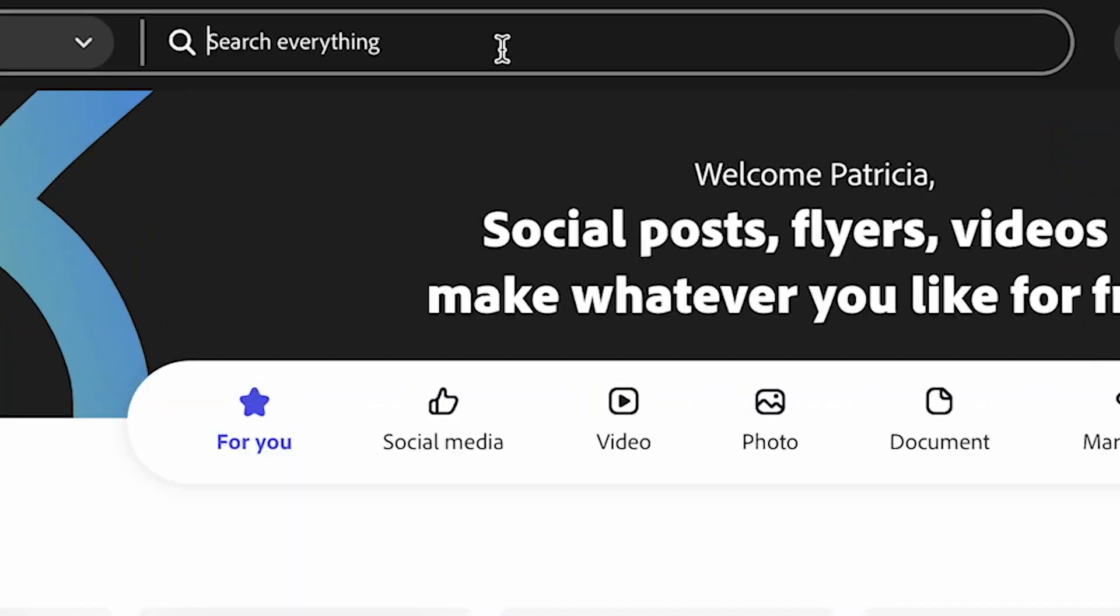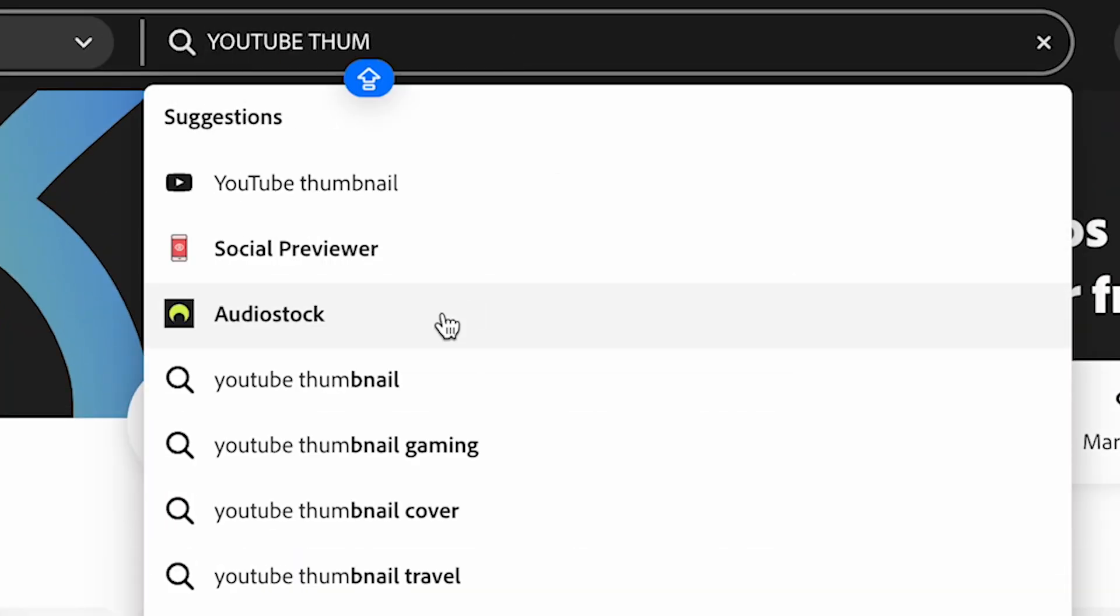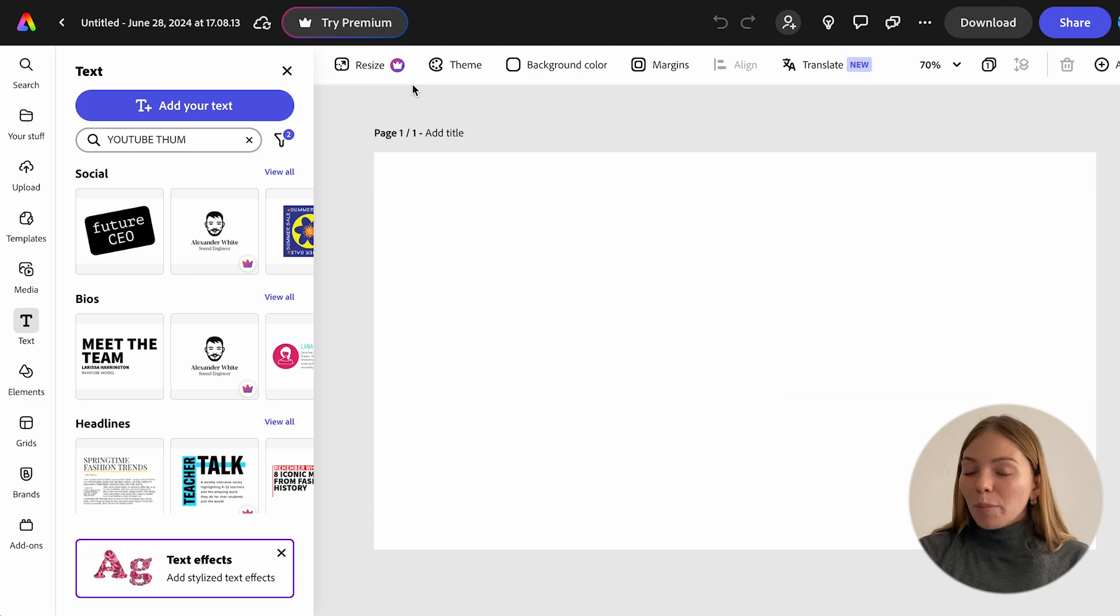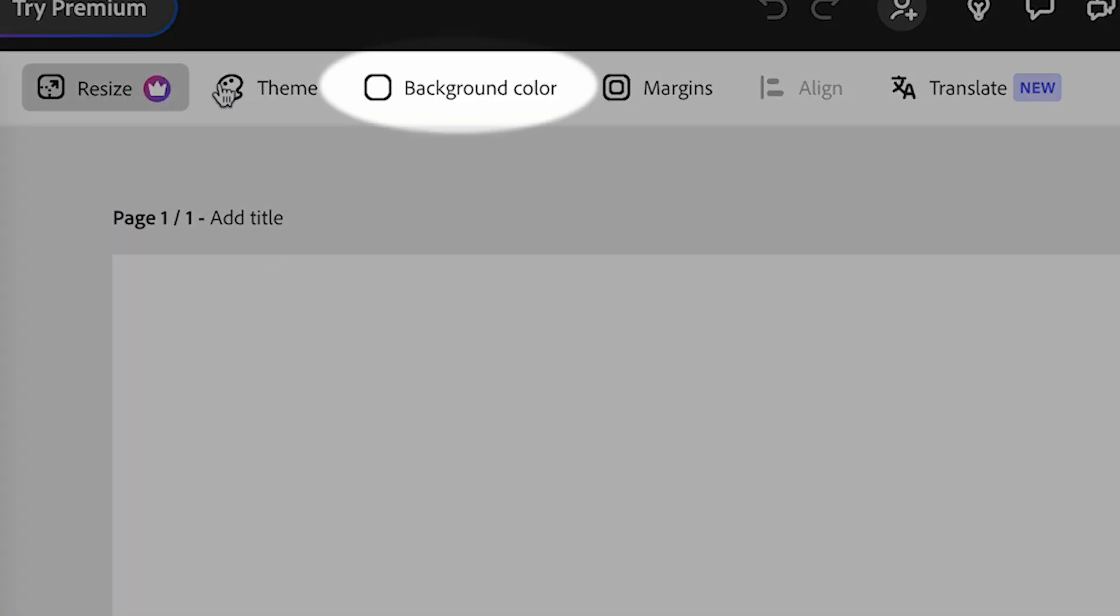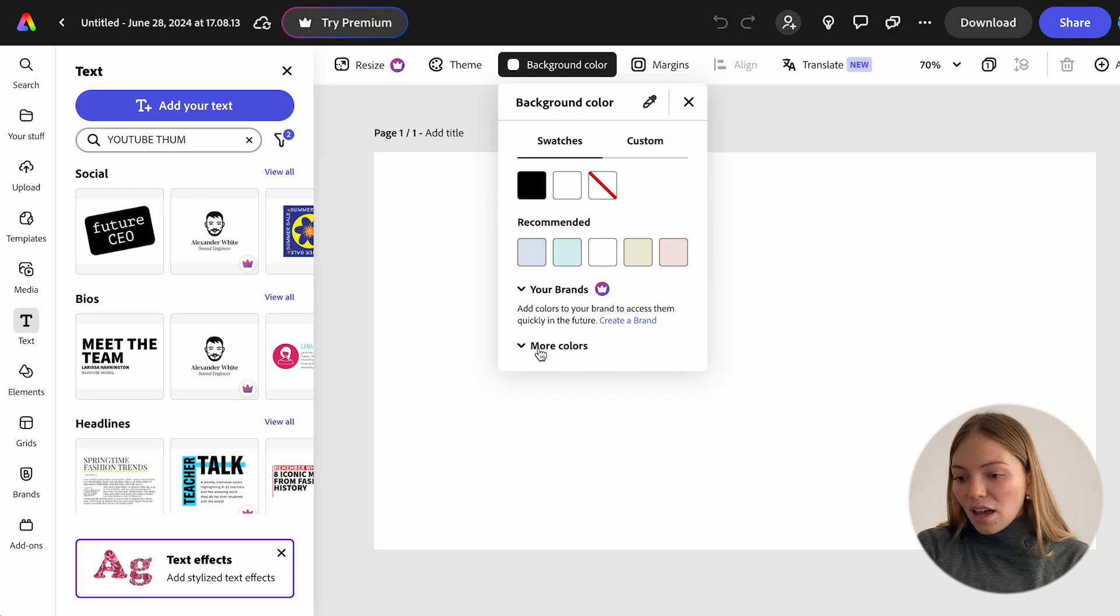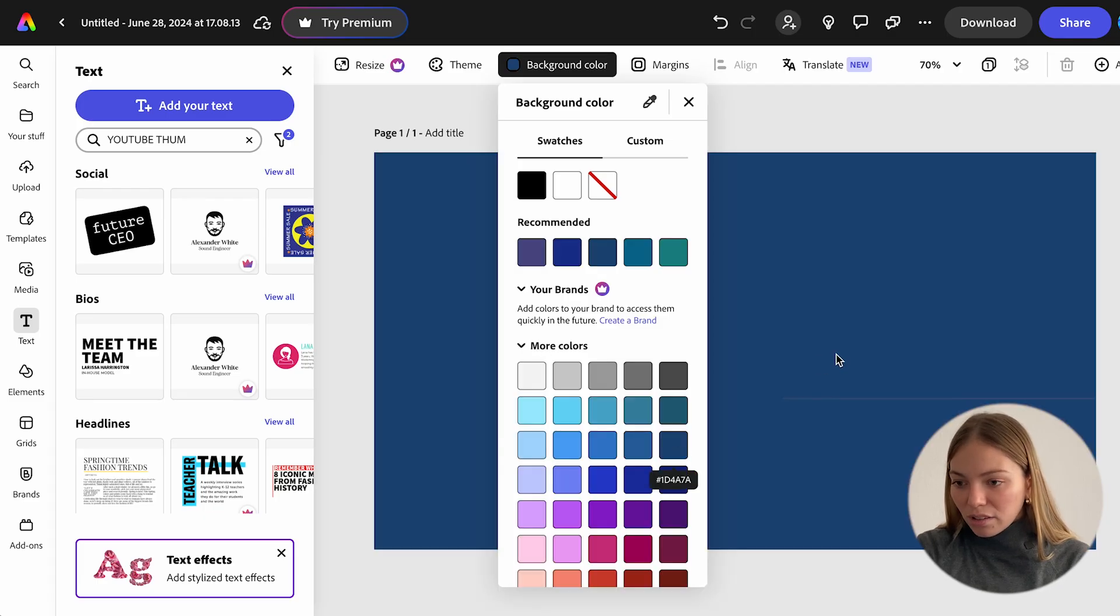Let's create a YouTube thumbnail. So let's go to the search bar, and we're going to type YouTube thumbnail, and it's going to open the editor. First, I want to change the background color. So in the top bar, let's click on background color, and I'm going to select this blue one.